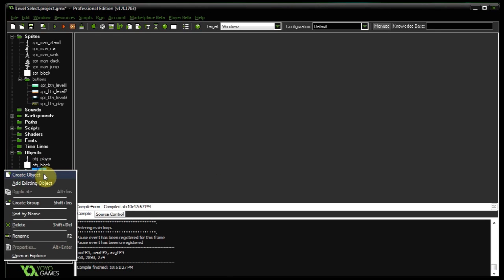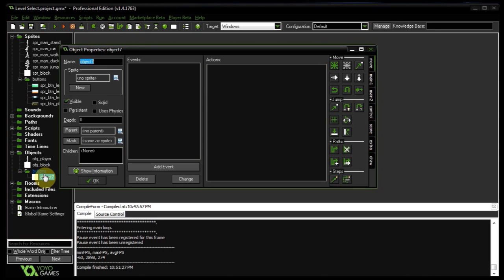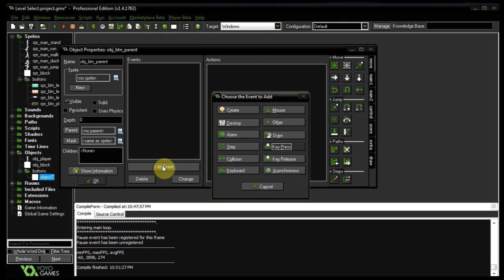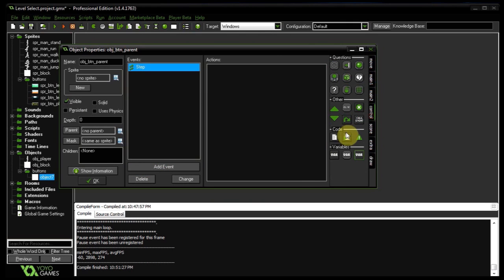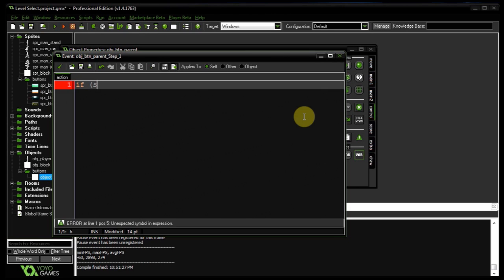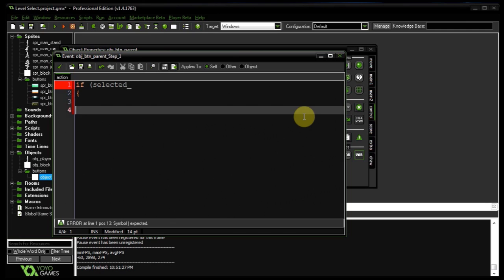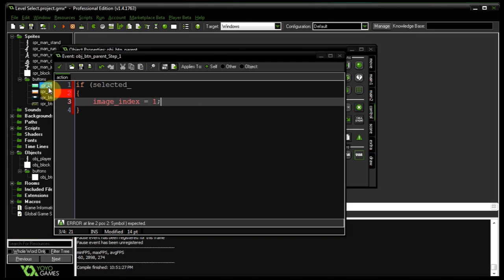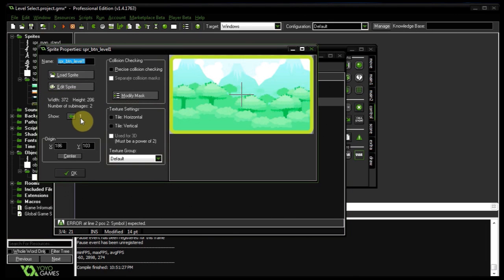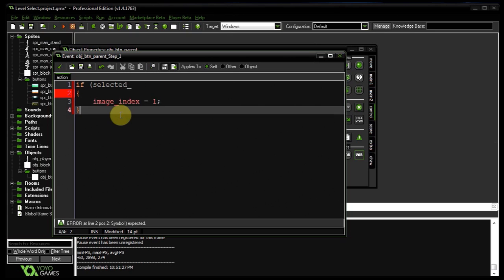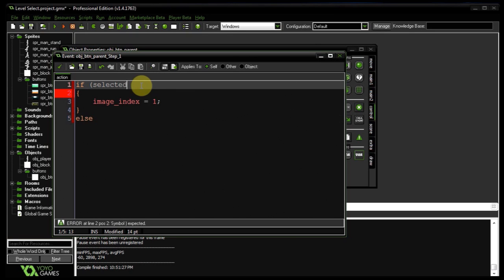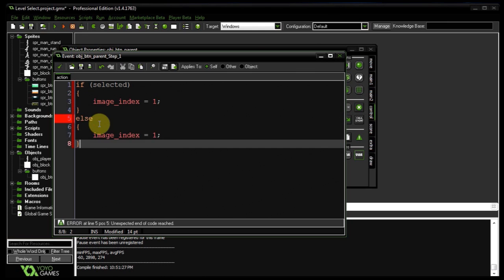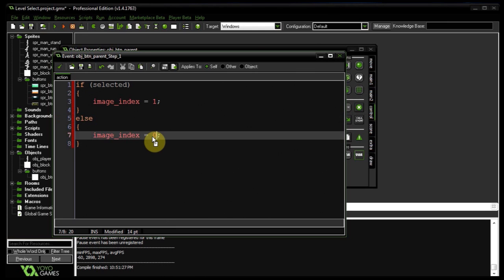And in that folder I want to create obj_btn_parent. This is going to handle the changing of the image index depending on whether a level selector is selected. So let's add a step event. And here I'm going to say if selected, then image index equals one, and that's because the selected image index is the first index not the zero. Else, image index equals zero. As simple as that.